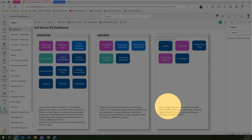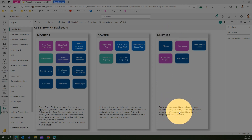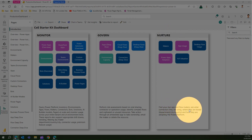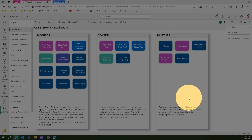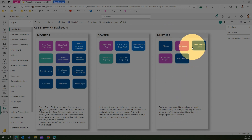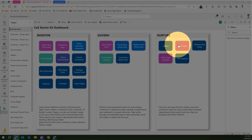The third component is Nurture. This will help you identify the star app and flow makers, see what connectors are being used and where they are based — by department, city, country — and how they are adopting the Power Platform in terms of usage.